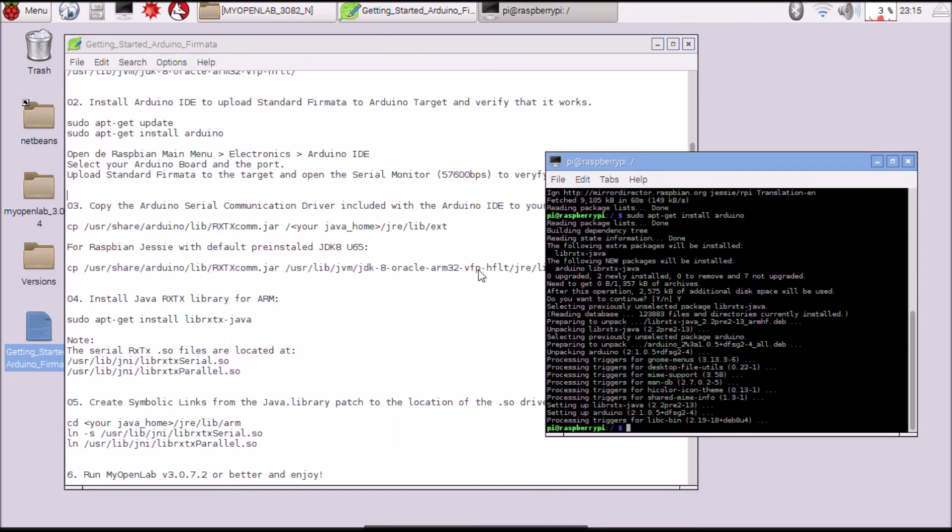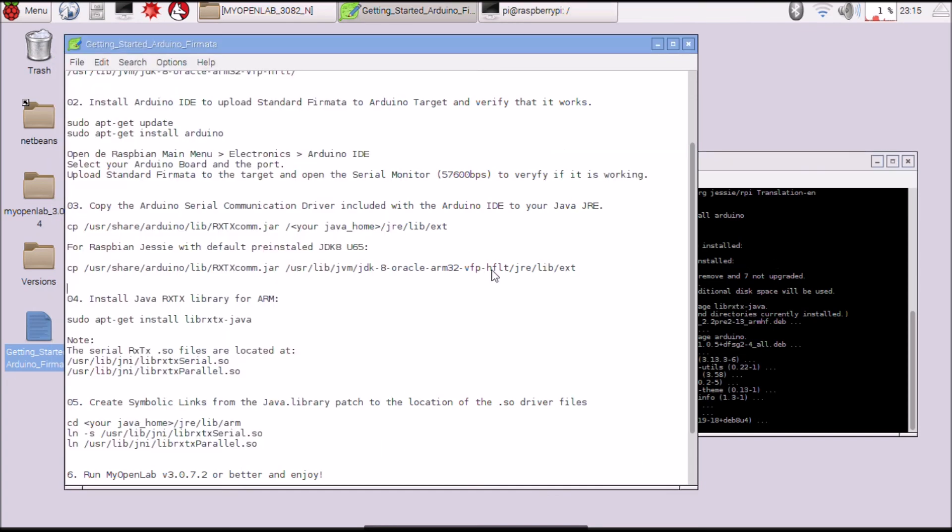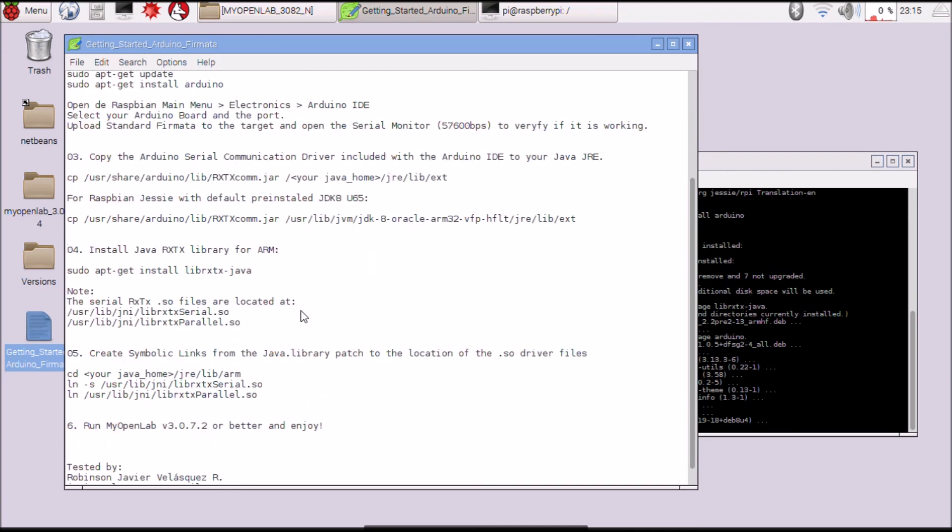Close it. Now we have installed the Arduino driver.